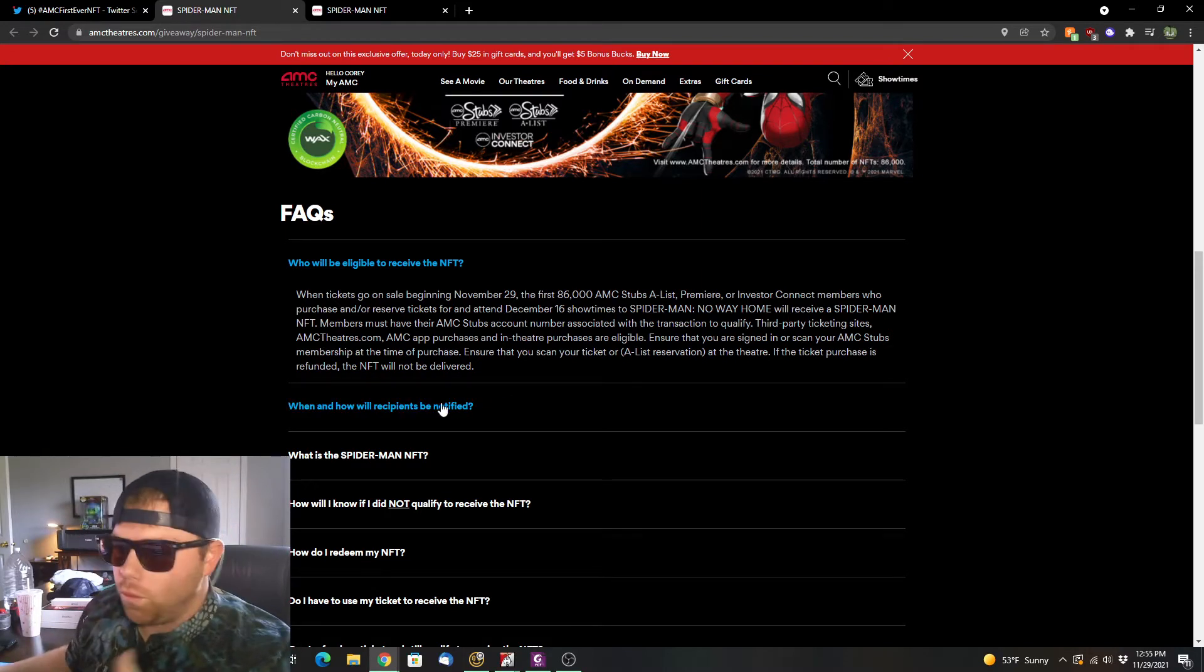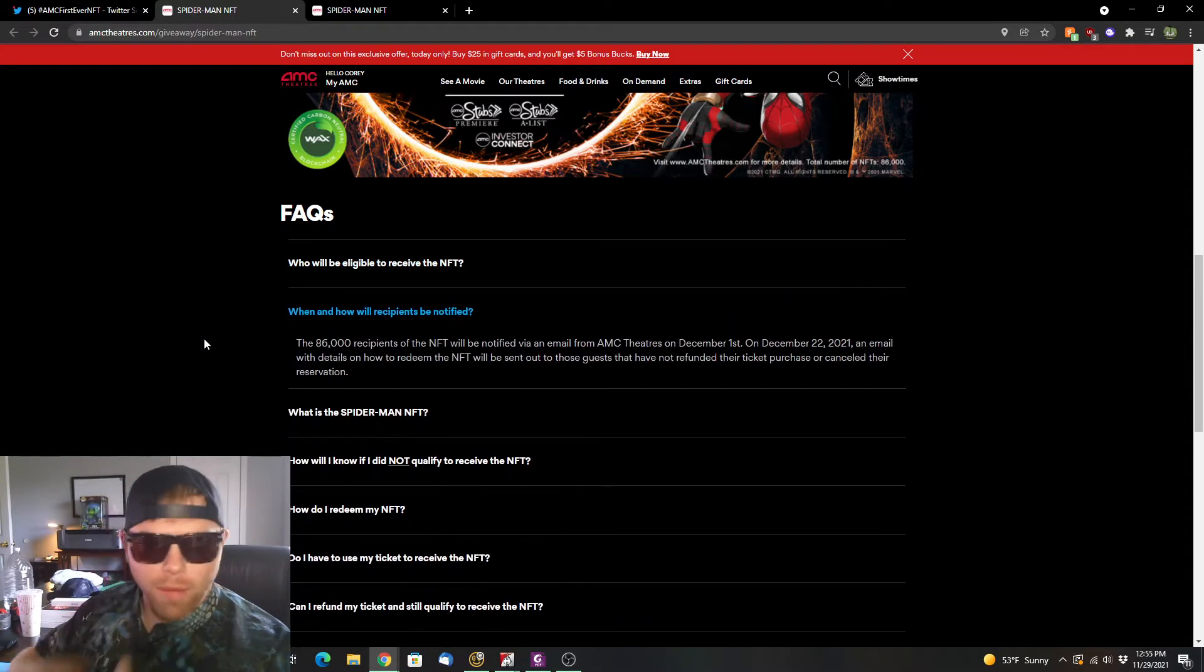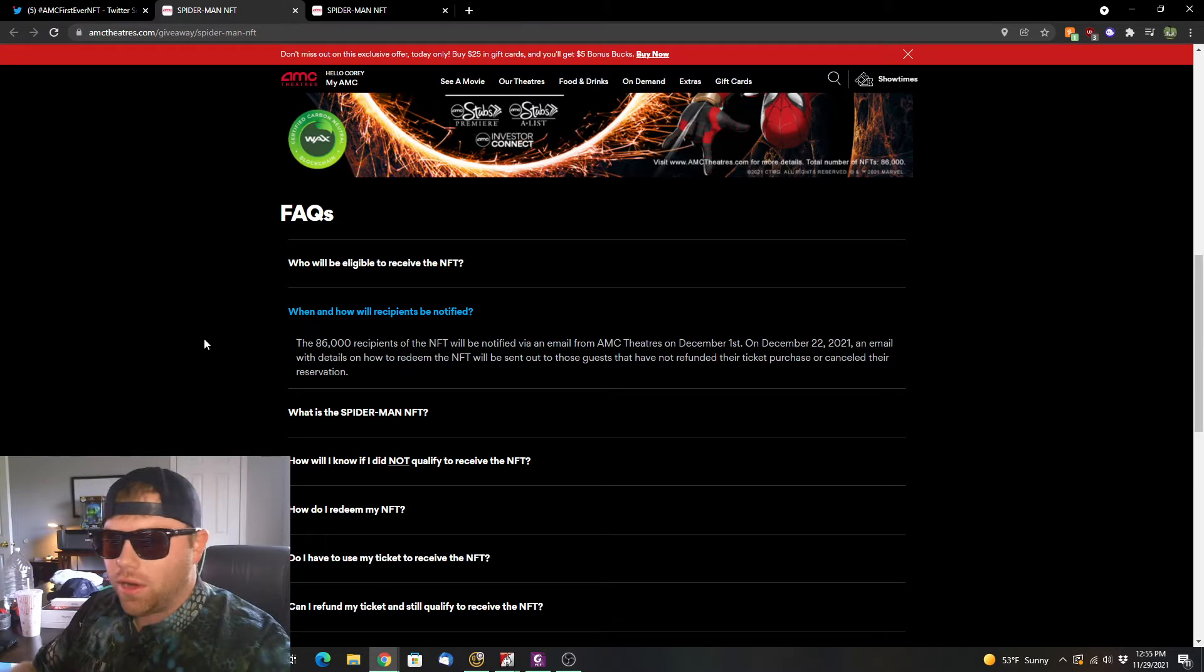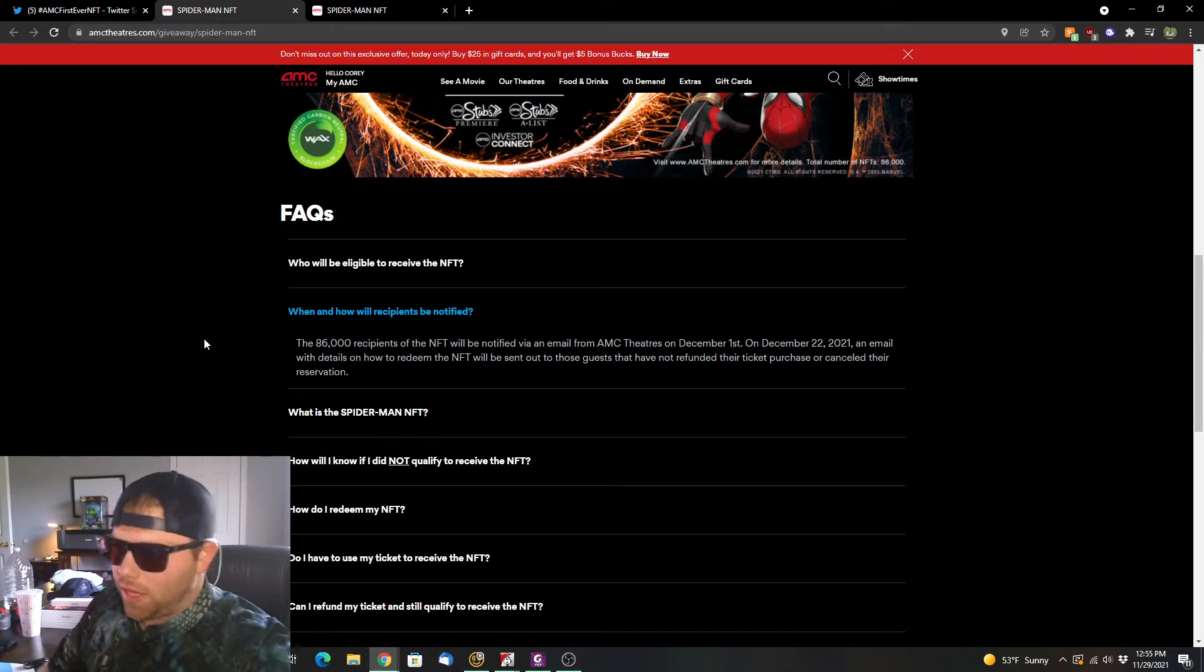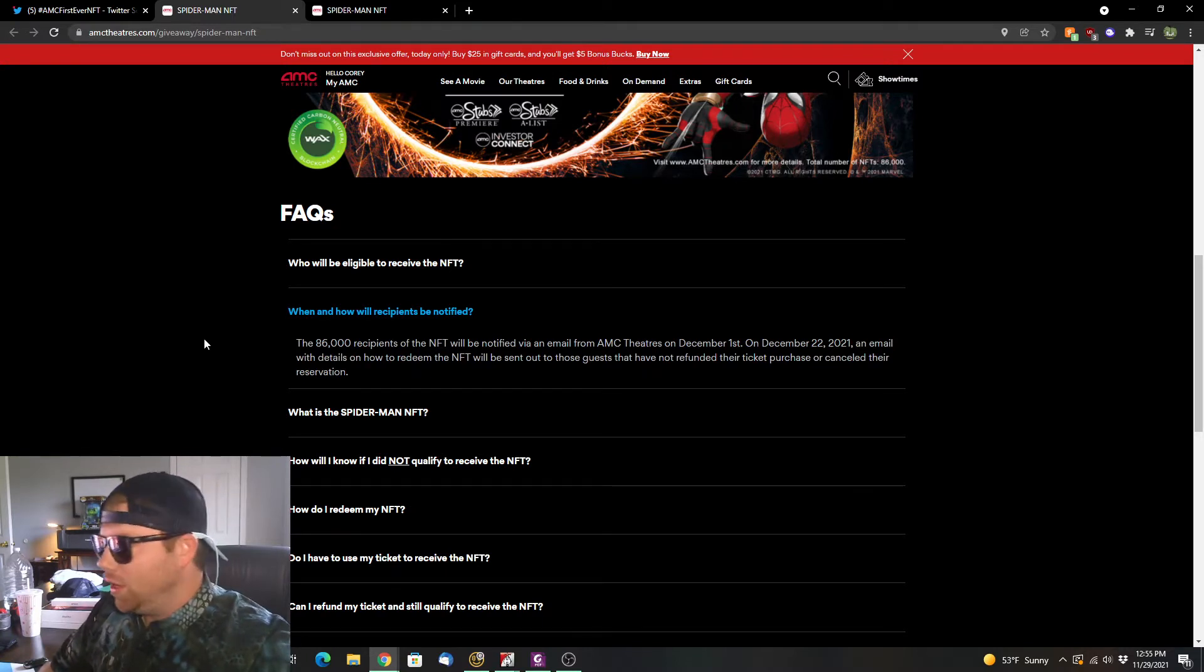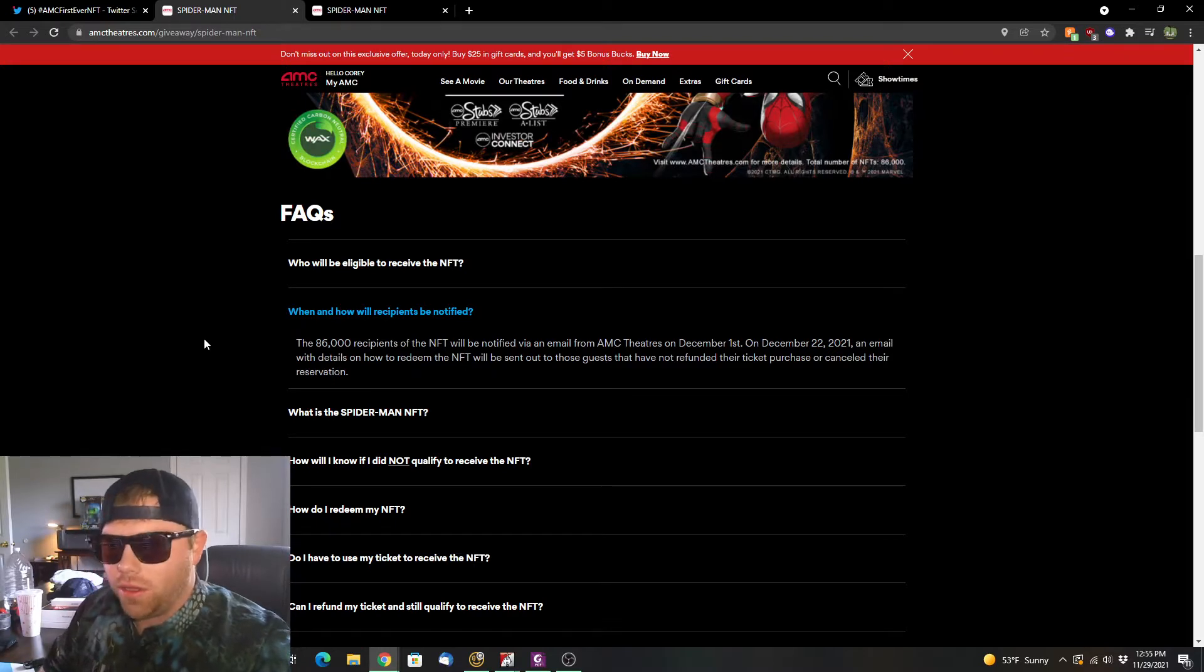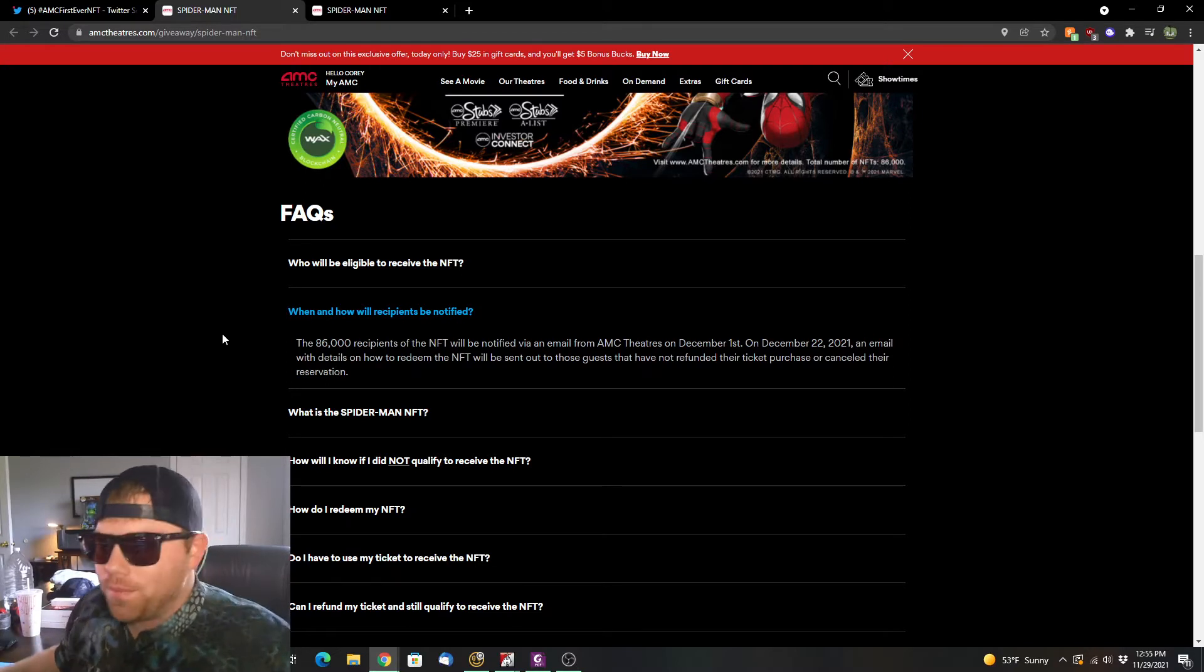Just real quick, if you do this and you go through and you buy it and you want to know if you're going to get this NFT or not, the 86,000 recipients of the NFT will be notified via email from AMC Theatres on December 1st. So in a few days we'll get an email from AMC Theatres letting you know that you've got your thing to redeem your NFT.